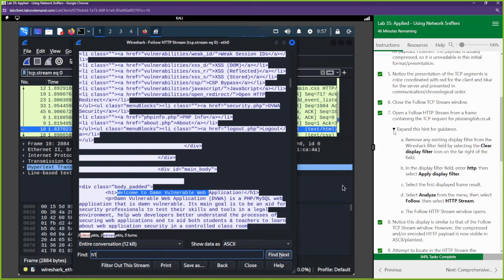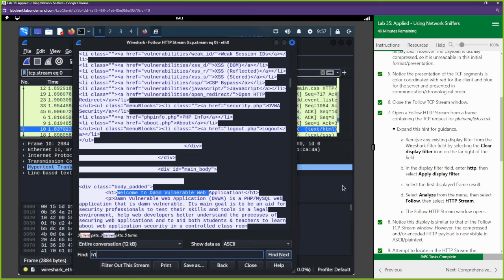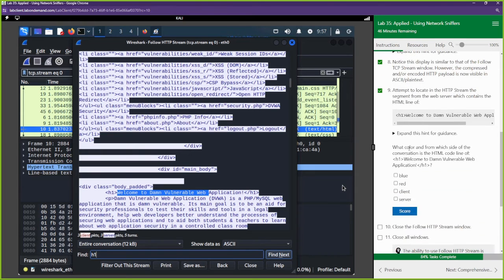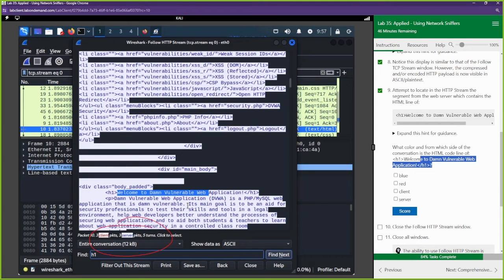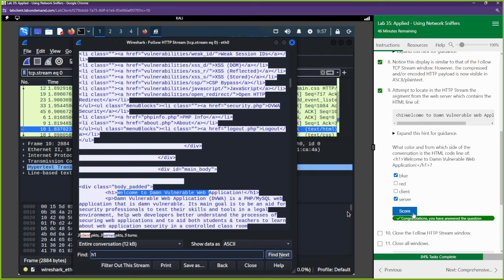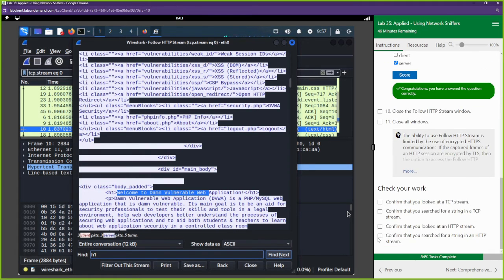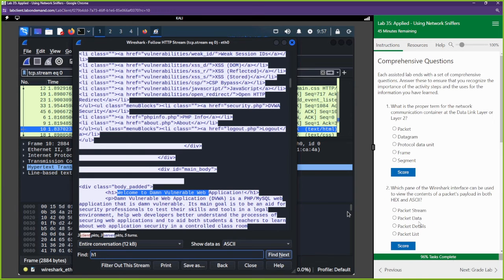What color and from which side of the conversation is the HTML code of 'Welcome to Damn'? It's blue — the server is in blue, the client is in red. We're not guessing — you can see it right there at the bottom. It's blue and it's coming from the server.